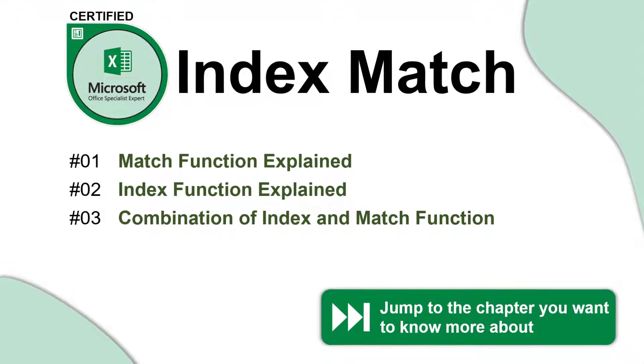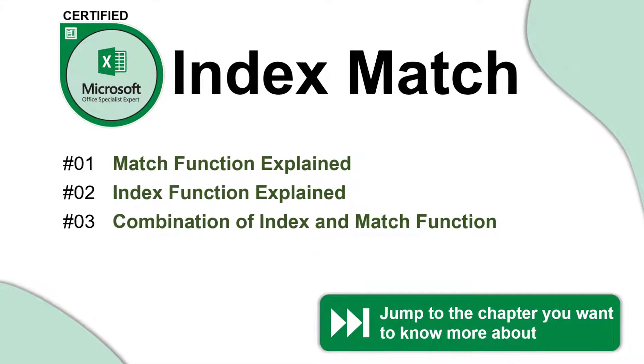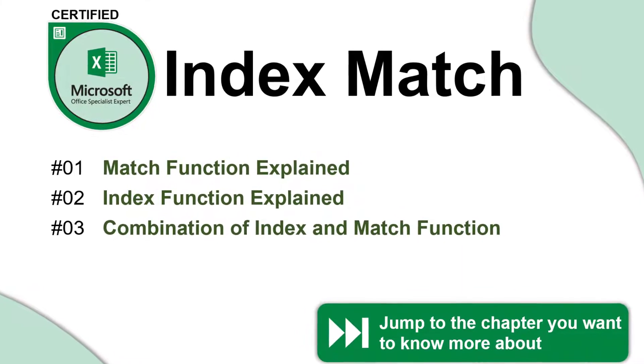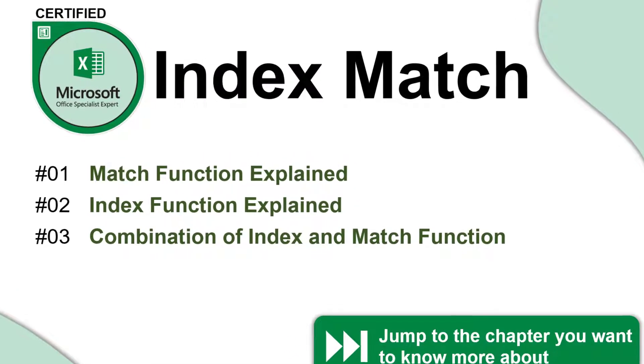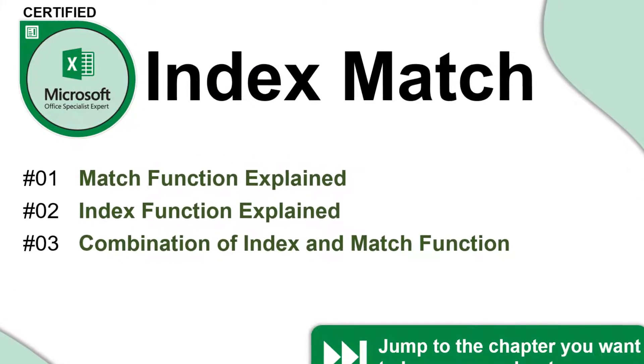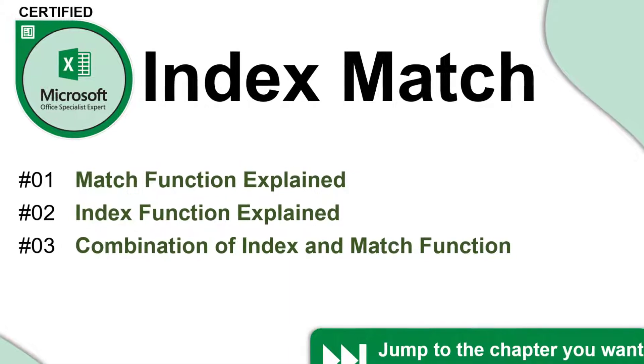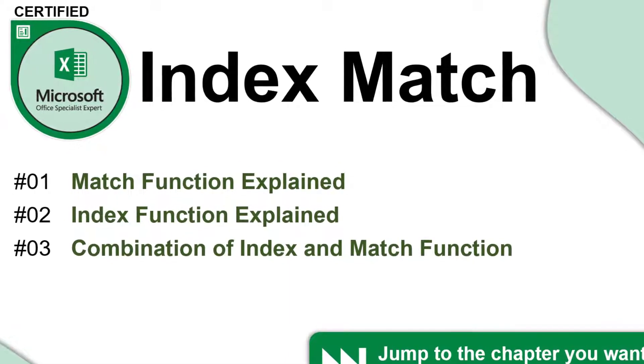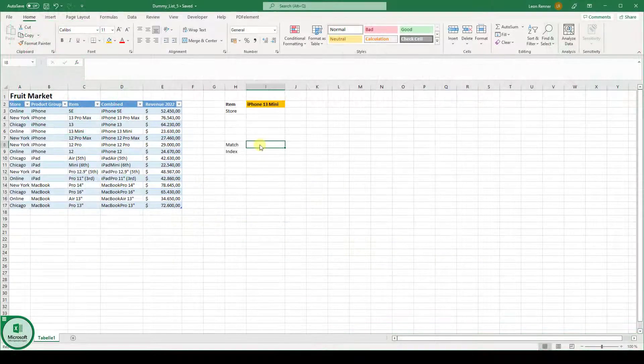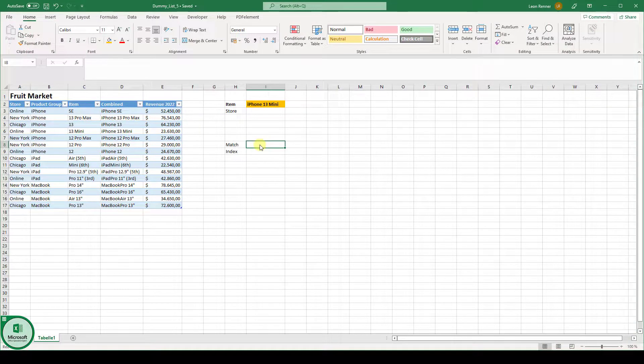Index match in Excel is a powerful lookup function. When we compare index match versus VLOOKUP, the index match function is a lot more powerful since it is way more flexible than the VLOOKUP function. Now let's look at an example so that you learn how to use the index match function.